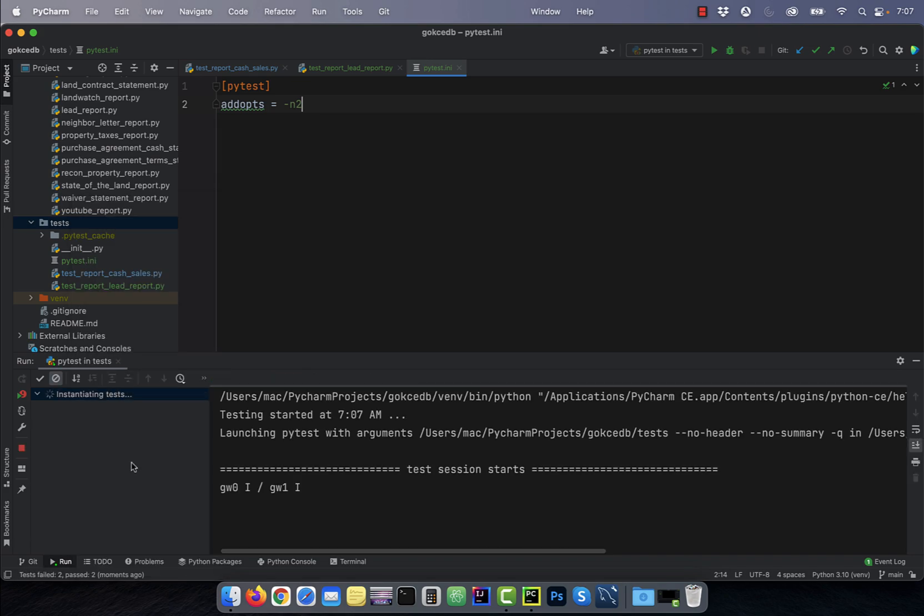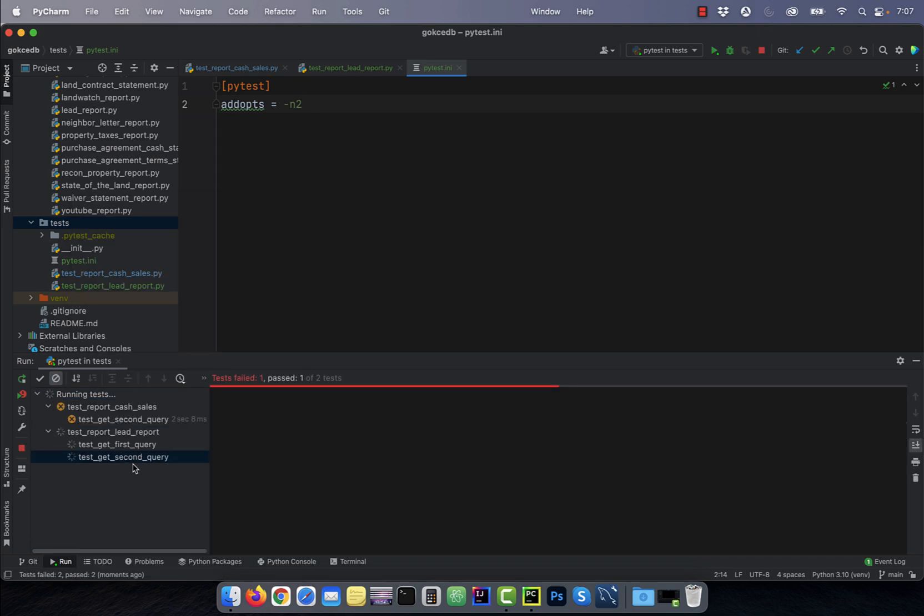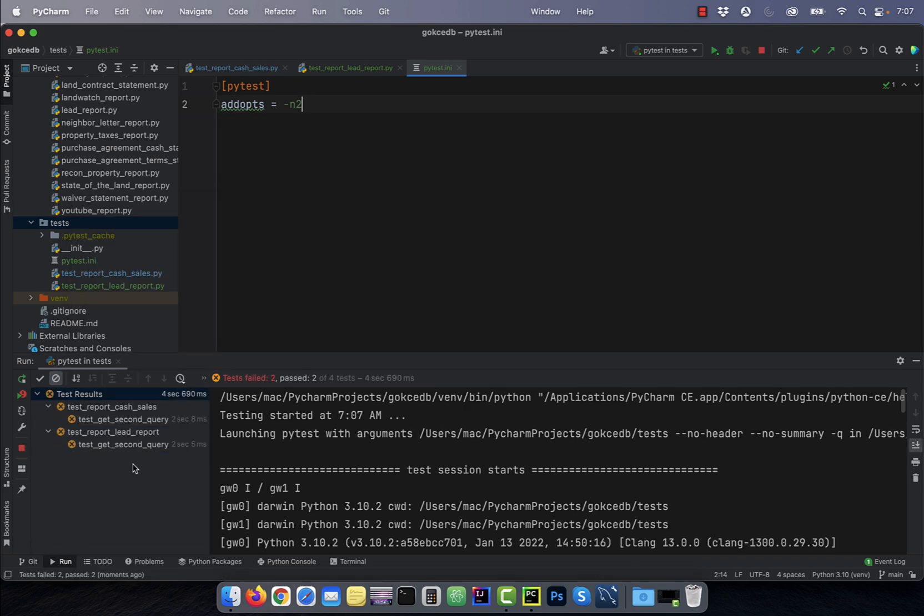If I reduce the number of CPU cores to two, then it should take around four seconds.